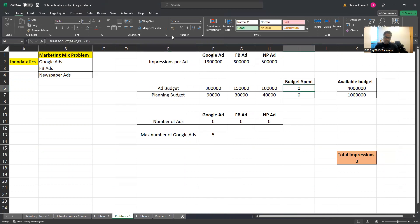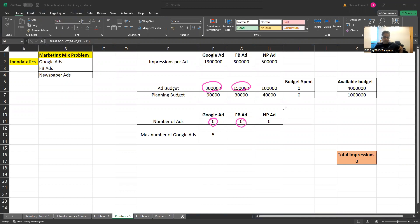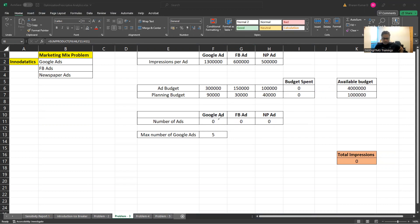Total budget spent is calculated as the total number of Google ads multiplied by the money spent on ad budget, plus number of Facebook ads multiplied by their ad budget amount. This sum product should be less than or equal to the total available budget of four million dollars. Similarly, the number of ads multiplied by the planning budget for each channel — when summed — should be less than or equal to one million dollars.